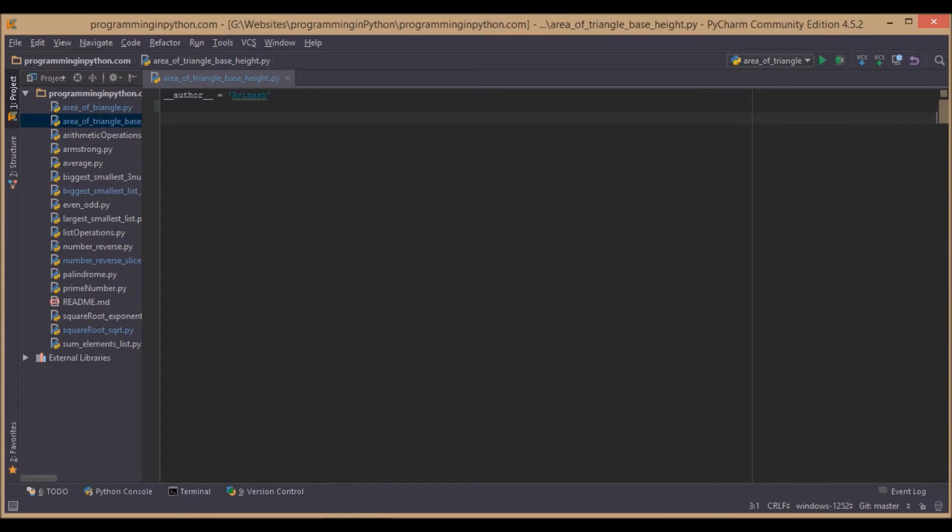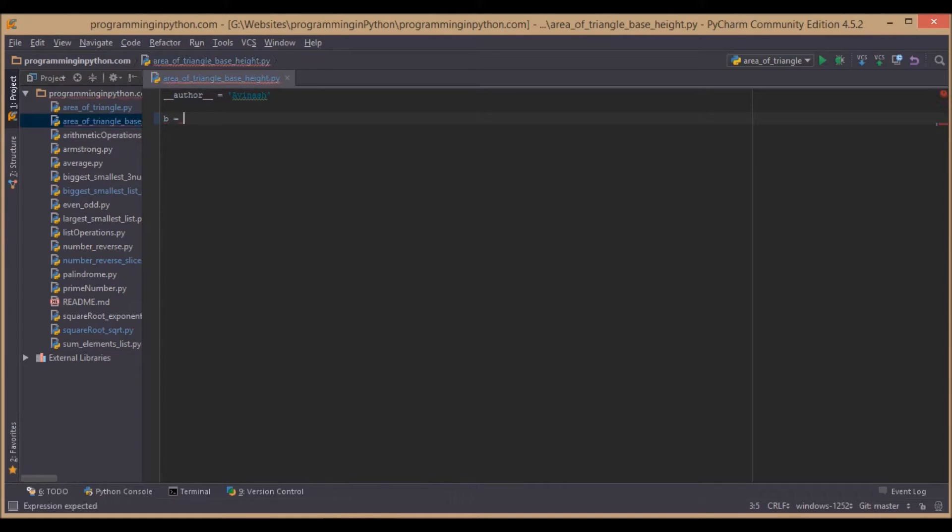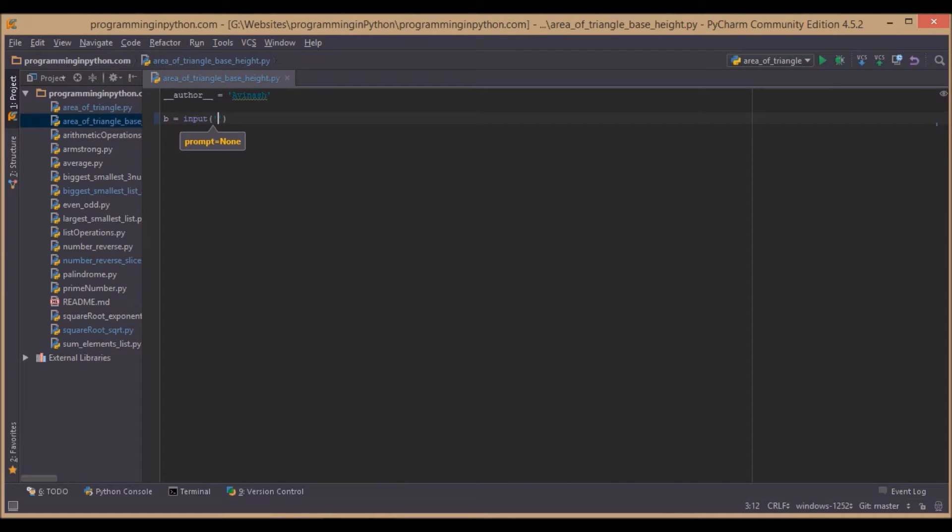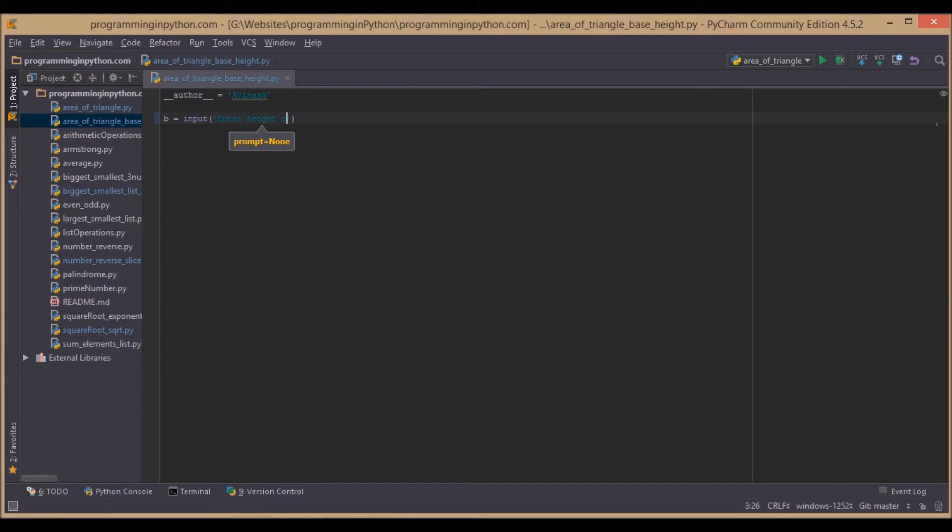Base times height divided by 2. That's pretty simple. We will ask the user to input the base. Enter base of a triangle.